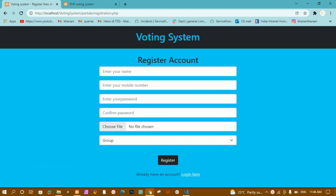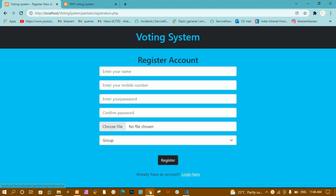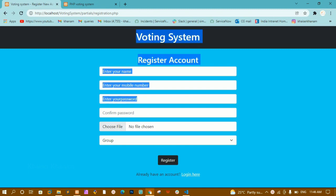Let me show the demo. We are going to style this kind of registration account. Here I am having this login — whenever I click on login I should be redirected to the login page, and whenever I click on register I should be redirected to this registration page.